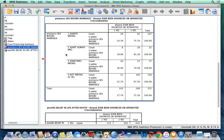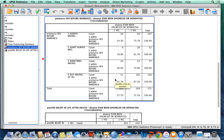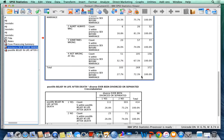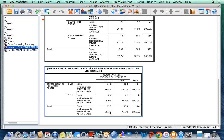To calculate the epsilon for premarital sex, we use 32.7, which is the highest value, minus the lowest value, which is 18.8, and then the answer is 13.9. For post-life, the same thing.